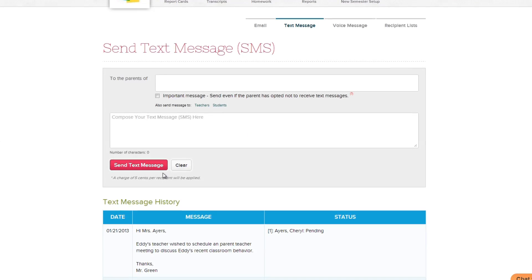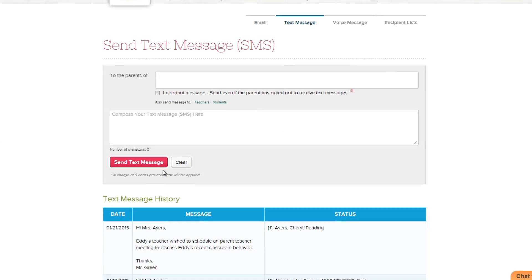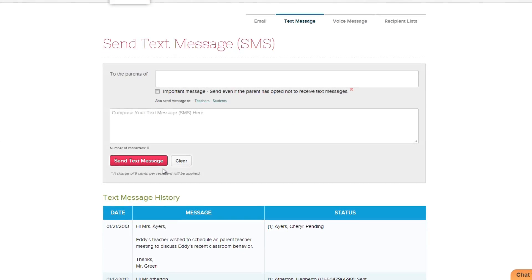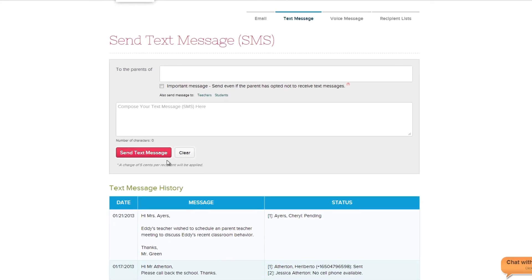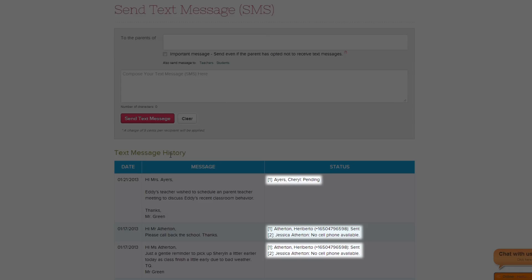Note that there is a small telecommunications charge associated for each text message sent. A detailed record of your text messages will appear in the Text Message History table, with the status of each text clearly displayed.